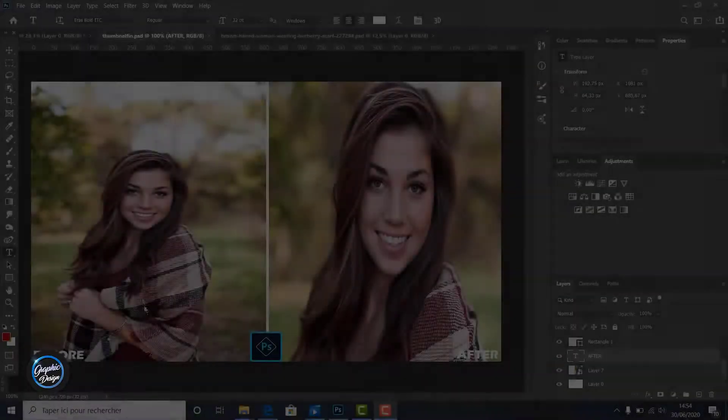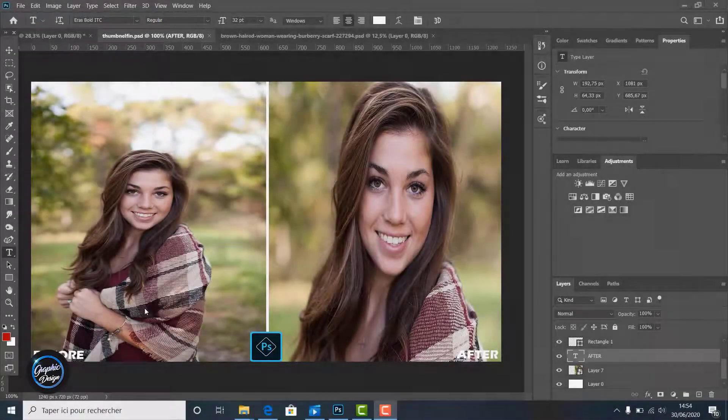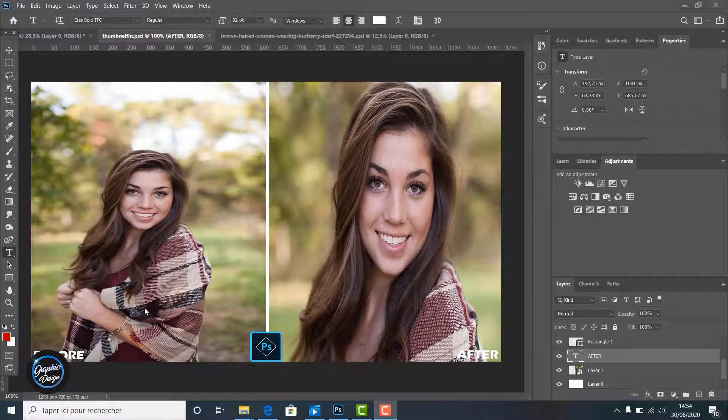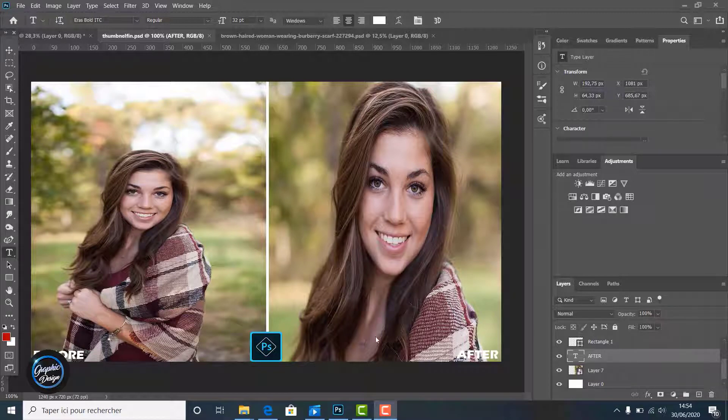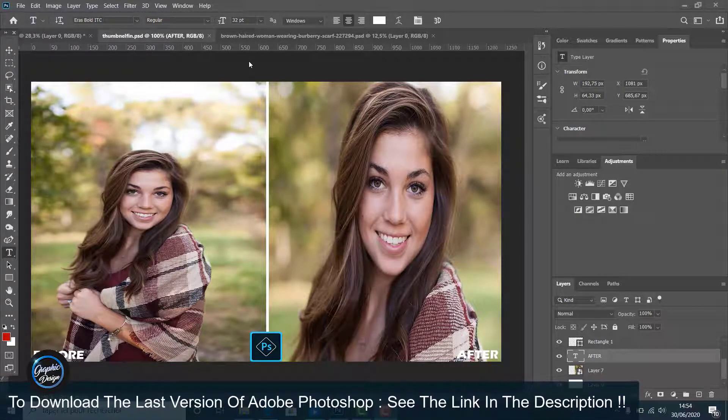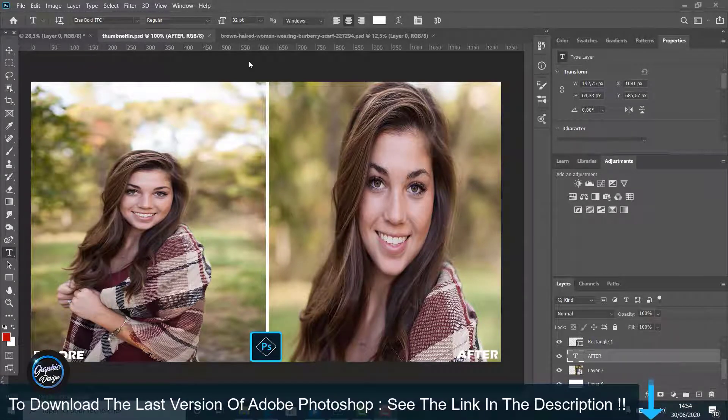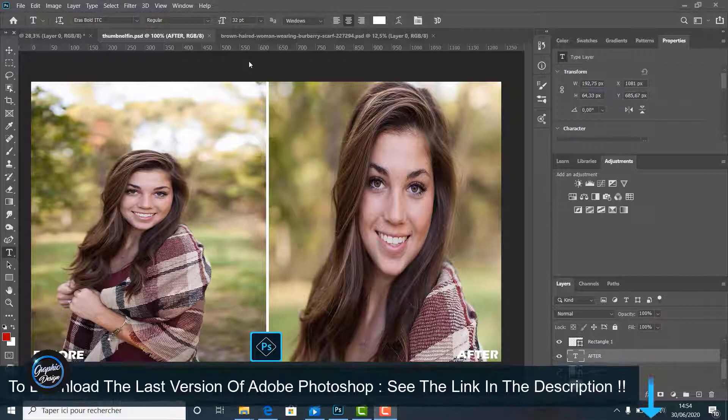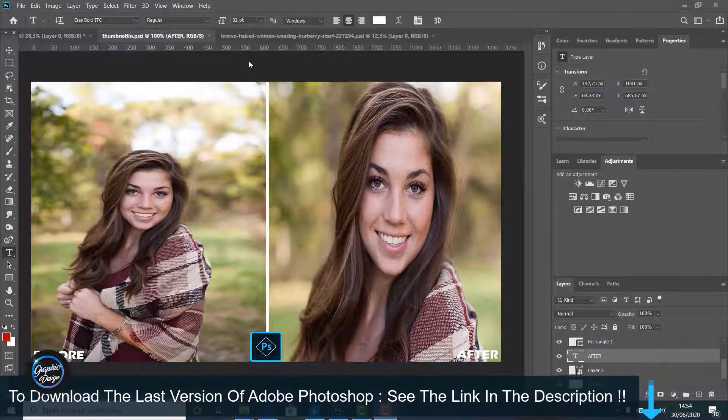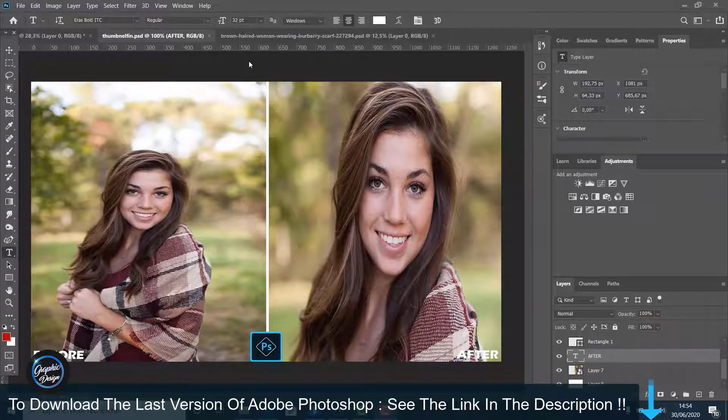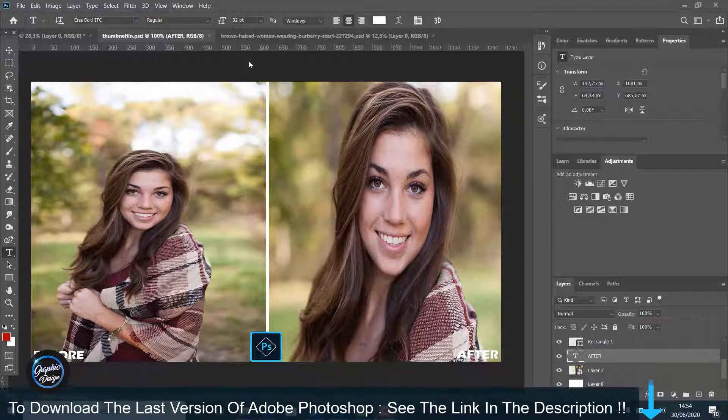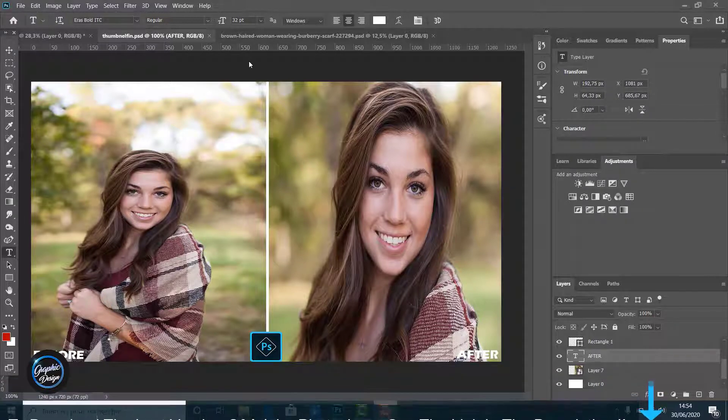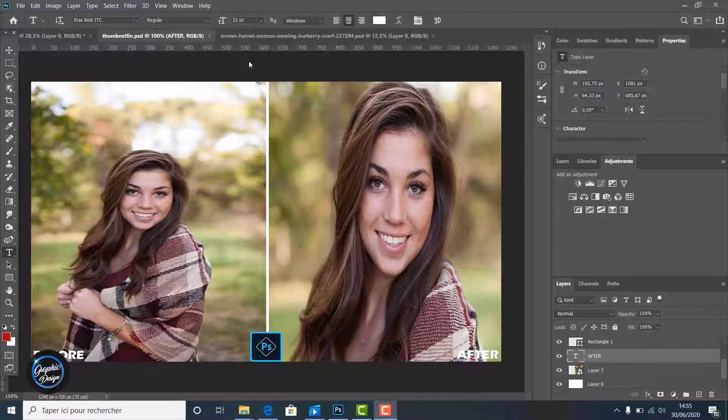Hi there, in this video we are going to enlarge images without losing quality. Like you can see here, we enlarge the image on the left and you can see the results on the right. We didn't lose the quality. Before we begin, if you don't have Adobe Photoshop installed on your machine, I placed the link in the description below. You can download the last version of Adobe Photoshop for free. If you encounter any problem installing the software, just leave me a comment and I will reply to help you. So let's get started.